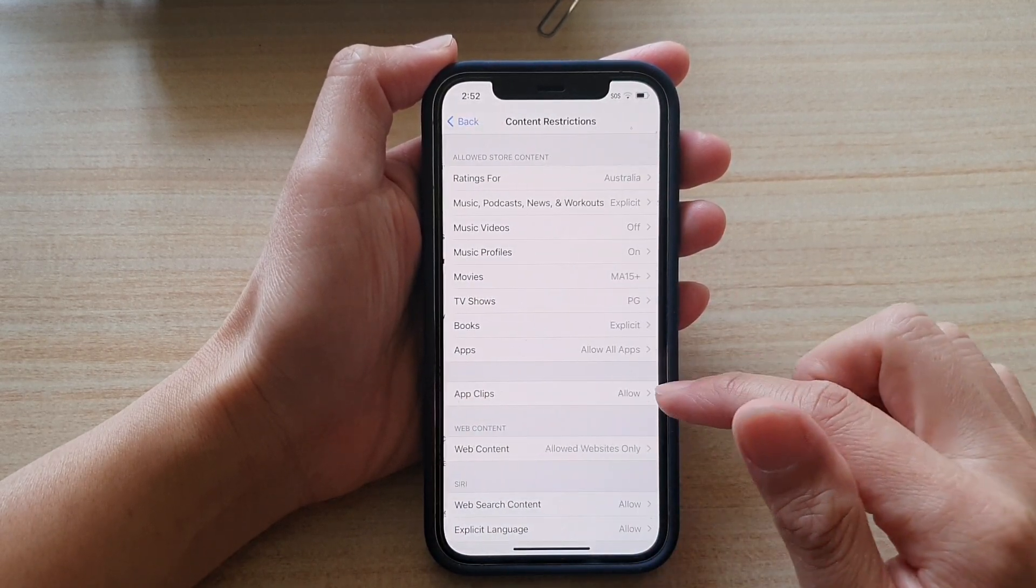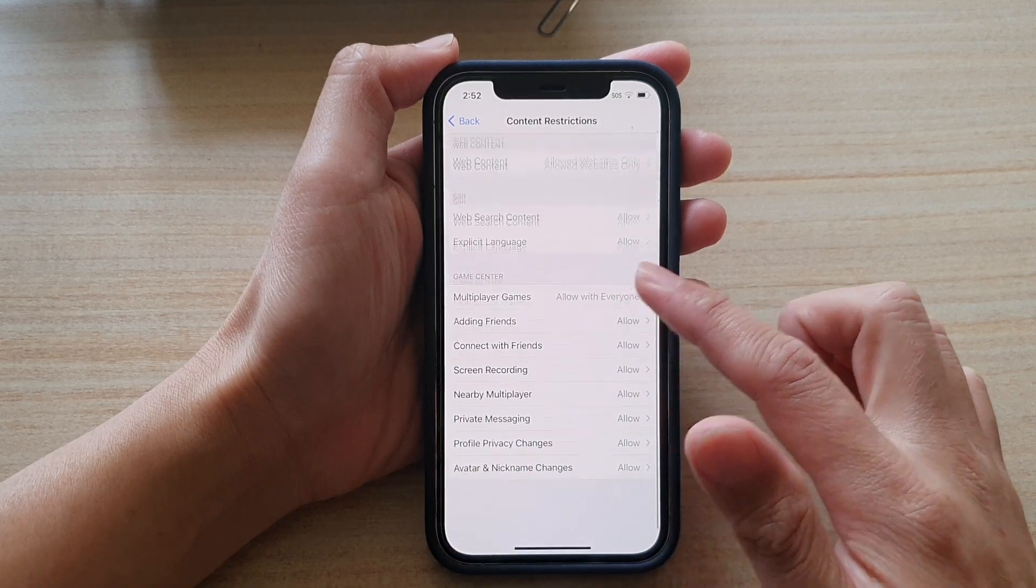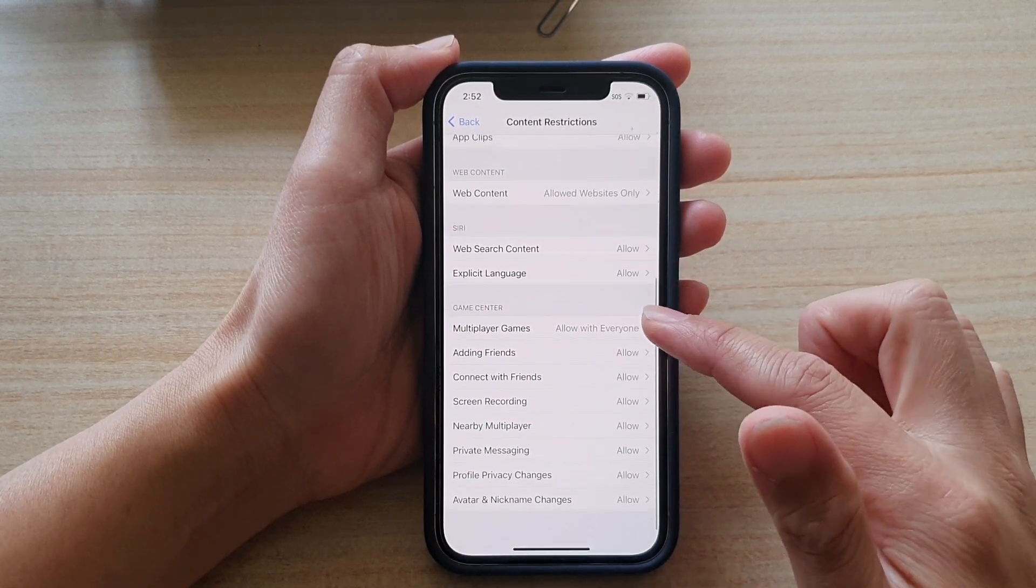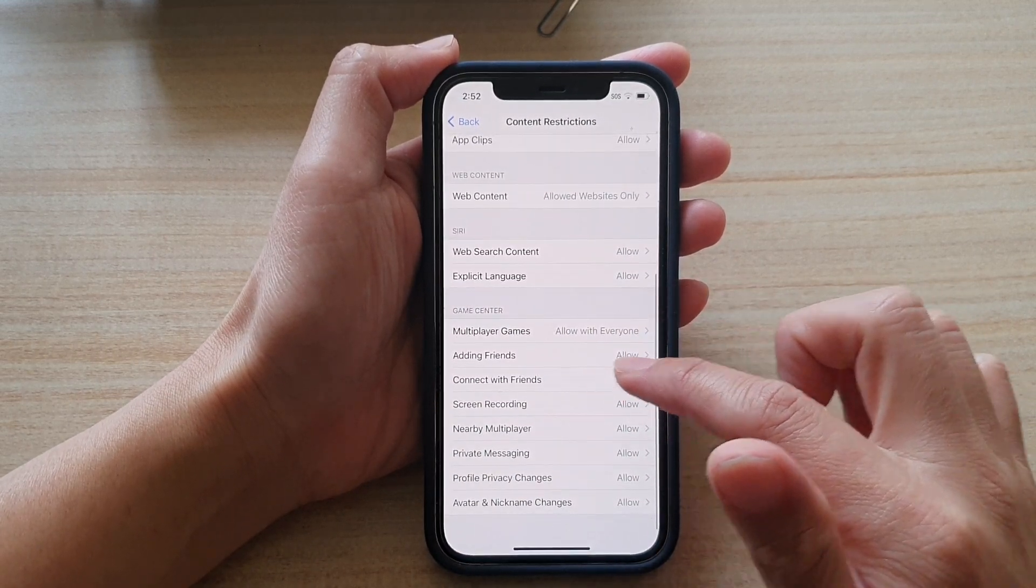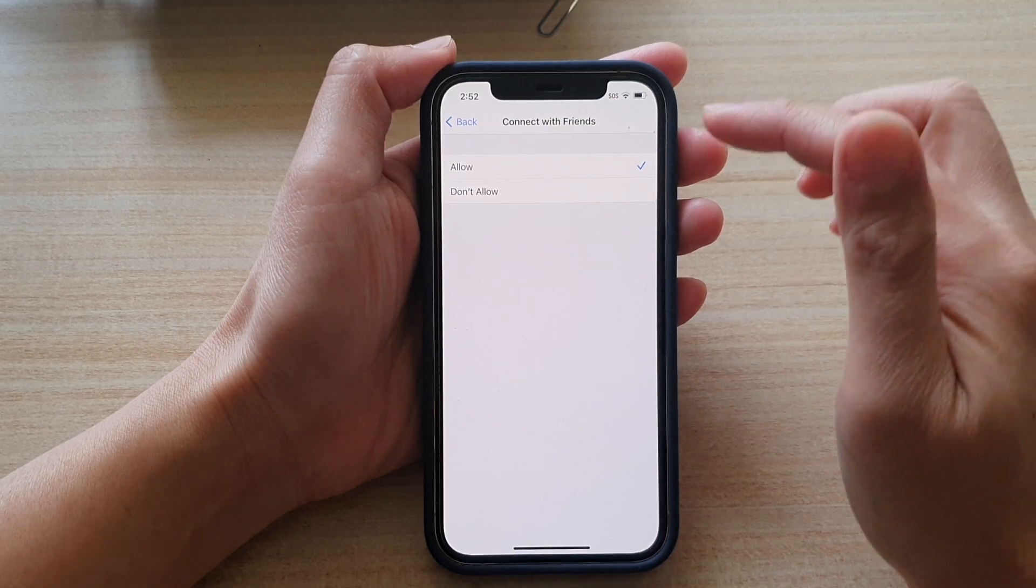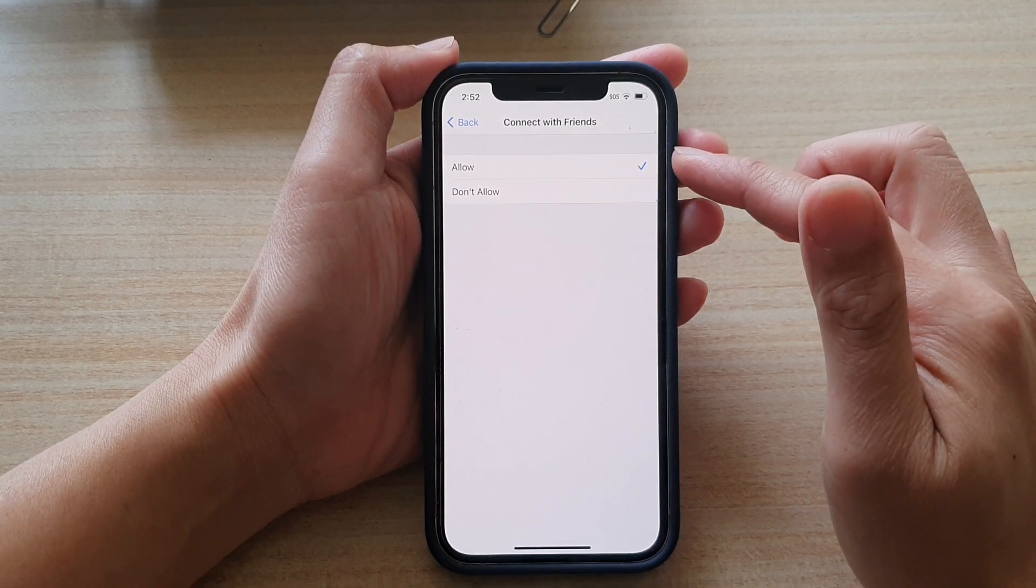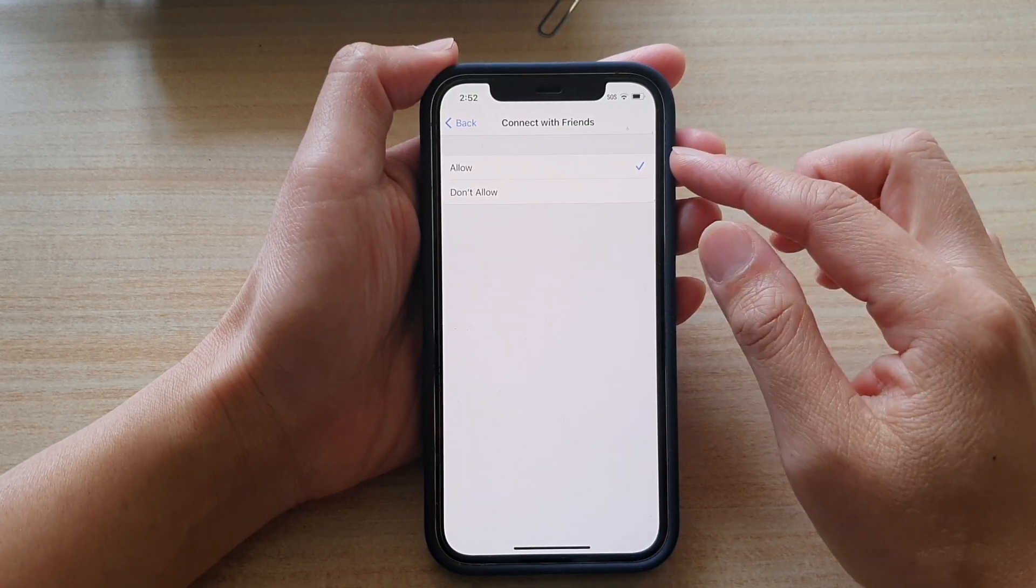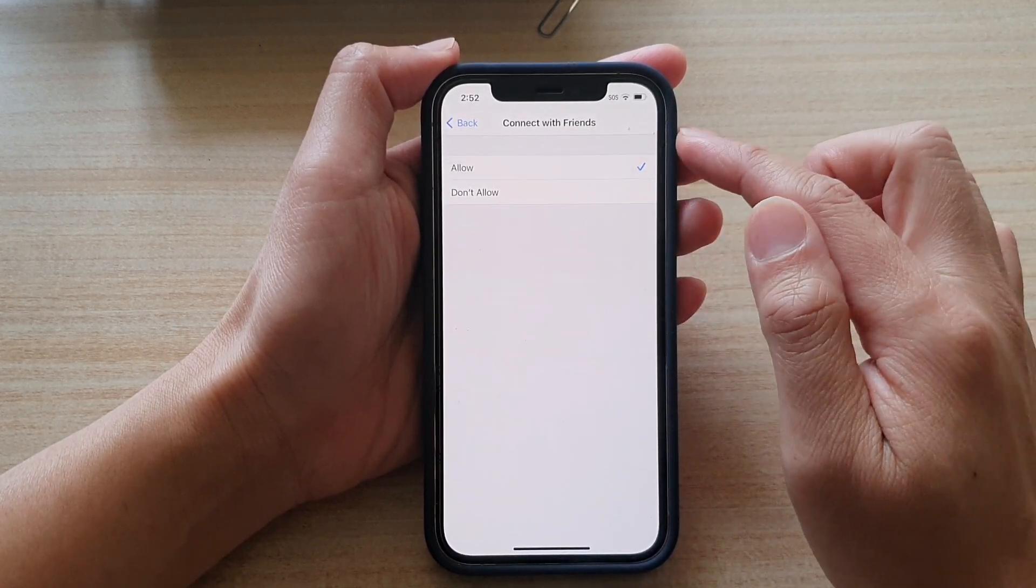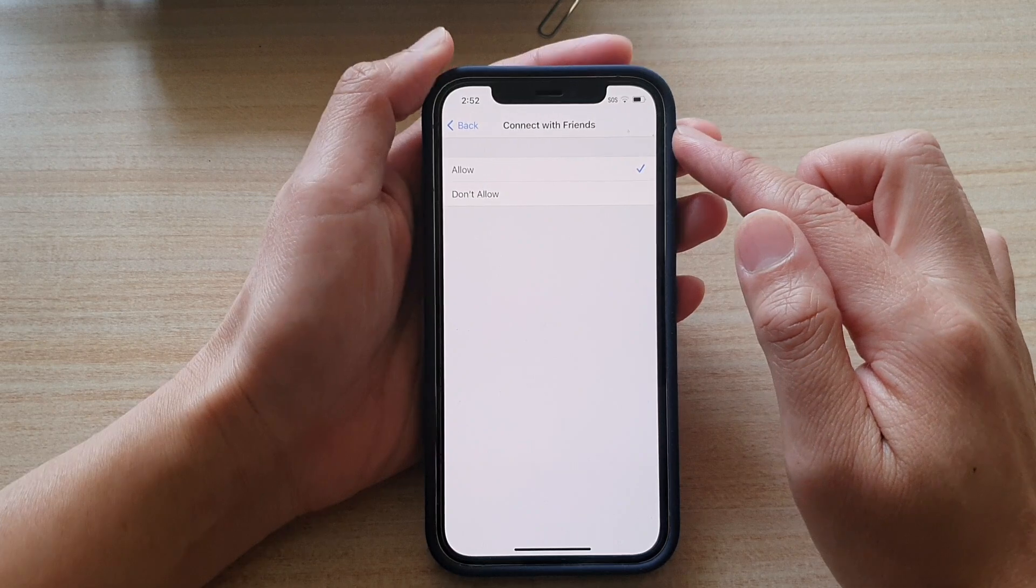Next go down and go to the Game Center section and tap on connect with friends and in here choose allow or don't allow and that's it.